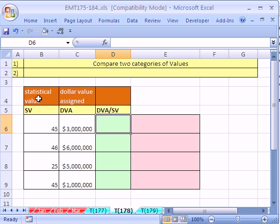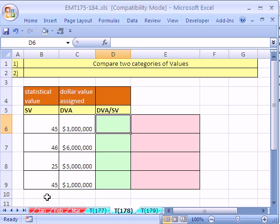We have some statistical values assigned for your players and the dollar value assigned. But the question is, which fantasy player is the best deal when you buy them?